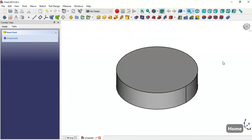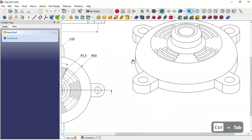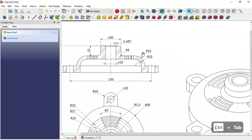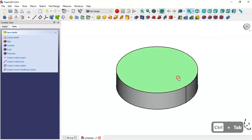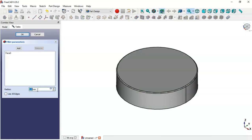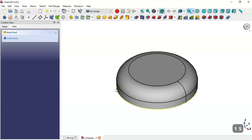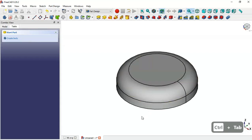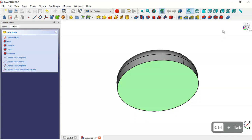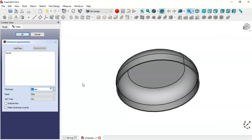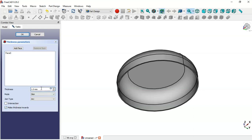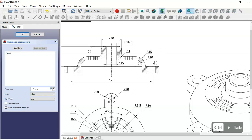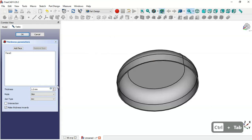Now we have this cylinder and we'll make a fillet. To create this pocket we use the Thickness tool. Select this face here, click on the Thickness tool, check the option 'make thickness inwards', and change the value to 5 — the difference between the two radii is 5 millimeters. Click OK.